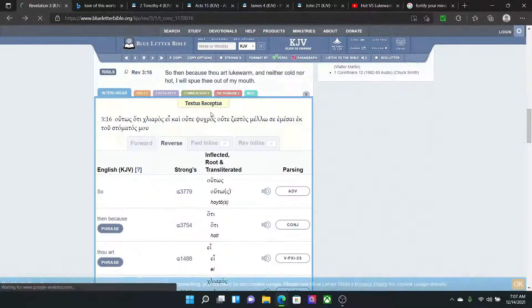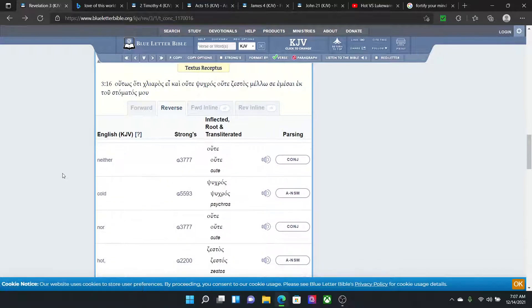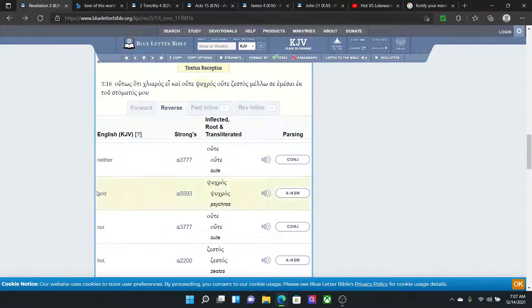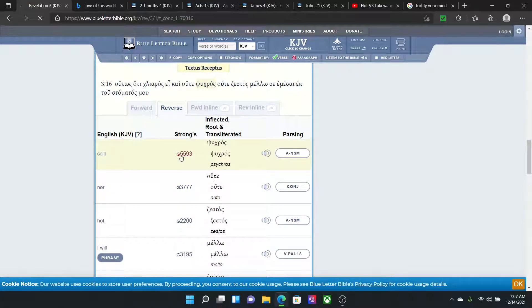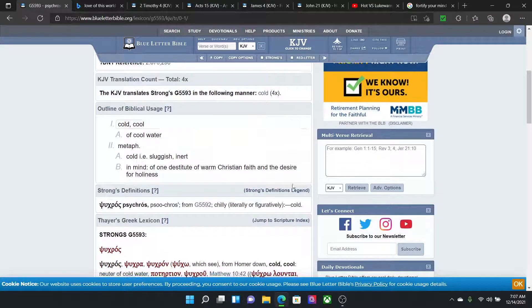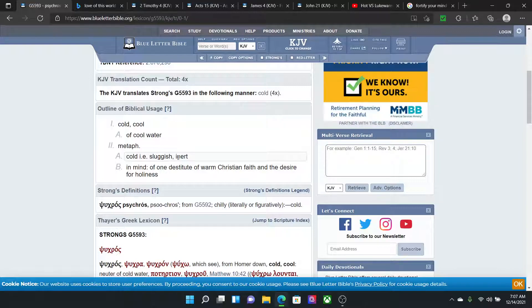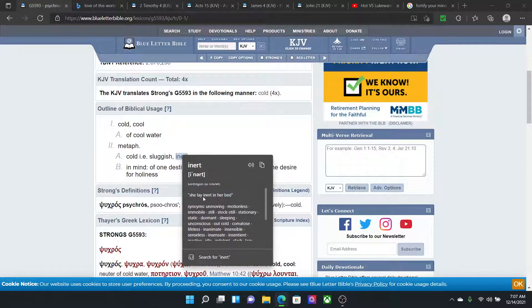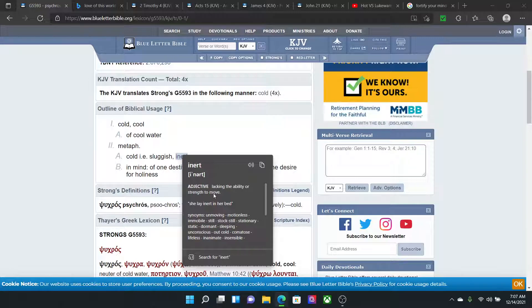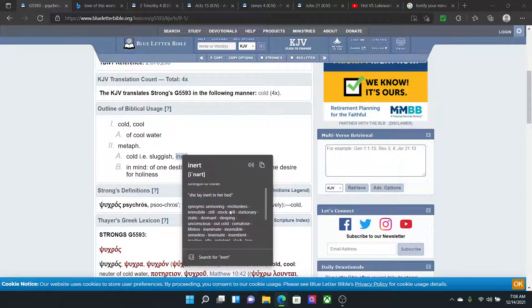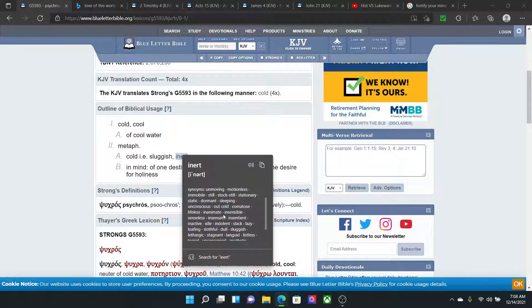Now let's go to the definition of cold because the Lord wants us to either hot or cold. This is to myself first and foremost. This is just in general. Let's go to the word cold. G5593. Cold. Metaphorically, cold, sluggish, inert. Inert. Lacking the ability or strength to move. When you become cold, you lack the ability to do lessons. You lack the ability to go teach the word. Why? Because you have fallen into that pot of loving this world more than this truth. That can't be. Synonyms: Unmoving. Motionless. Immobile. Still. Stock still. Stationary. Static. Dormant. Sleeping.